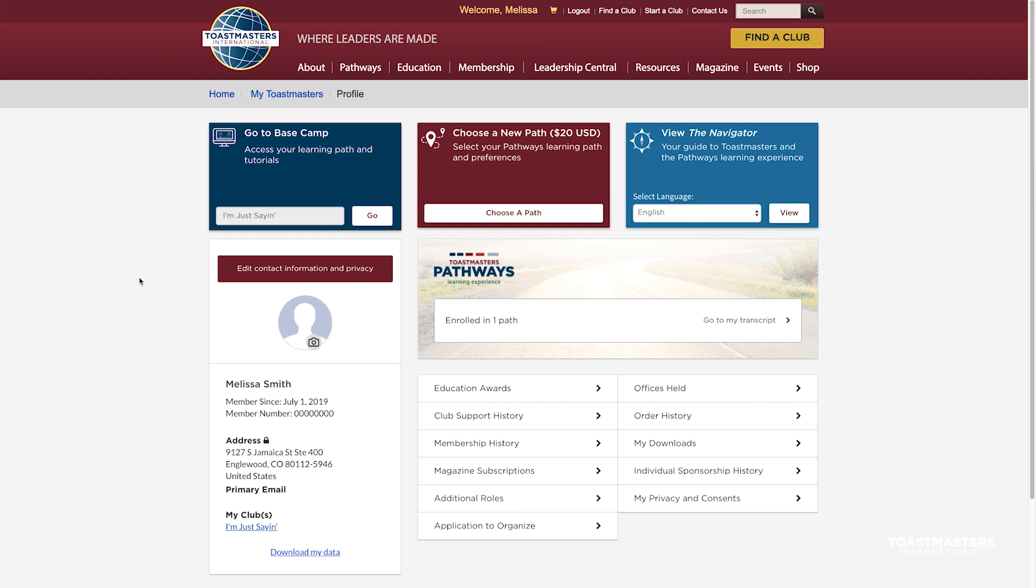We are excited to share that Basecamp has a new look, designed to help you find the things you need faster. Getting to Basecamp hasn't changed. Simply log in to your profile on www.toastmasters.org and click the Go to Basecamp button.